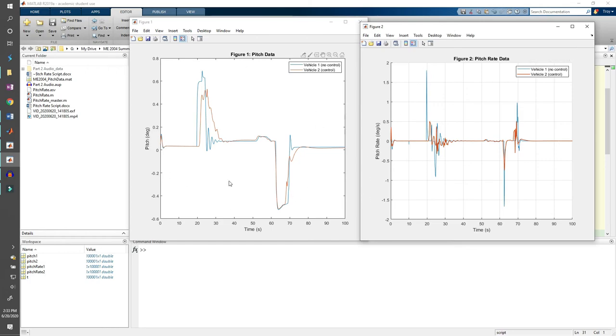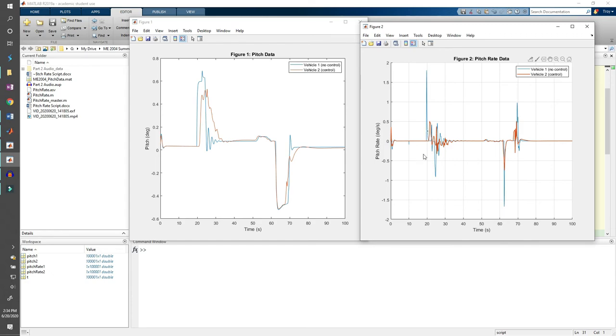Even though the pitches of both vehicles looked relatively similar, the pitch rates tell a whole different story. Overall, the control system on vehicle 2 did a pretty good job at mitigating a lot of the harsh peaks that vehicle 1 has. The spike around 20 seconds is much more prominent for vehicle 1 than for vehicle 2.